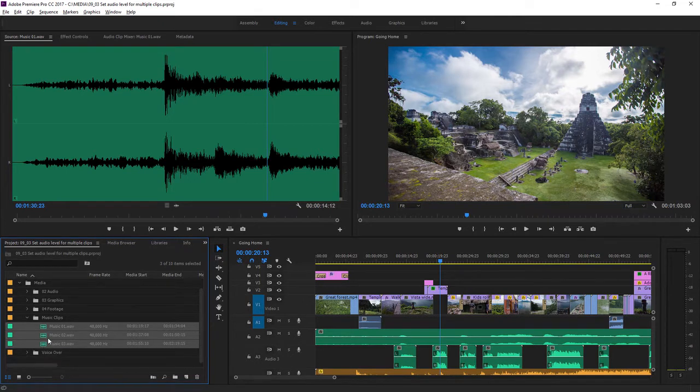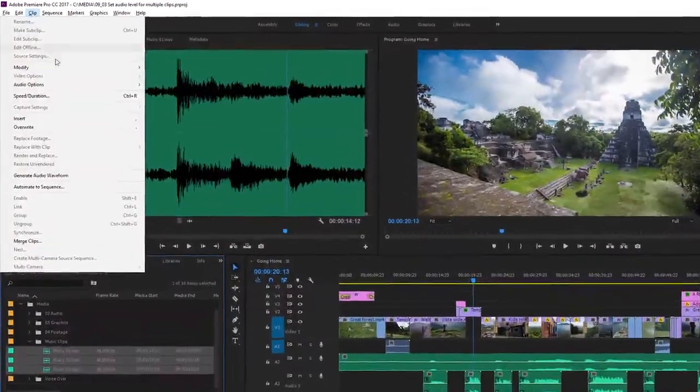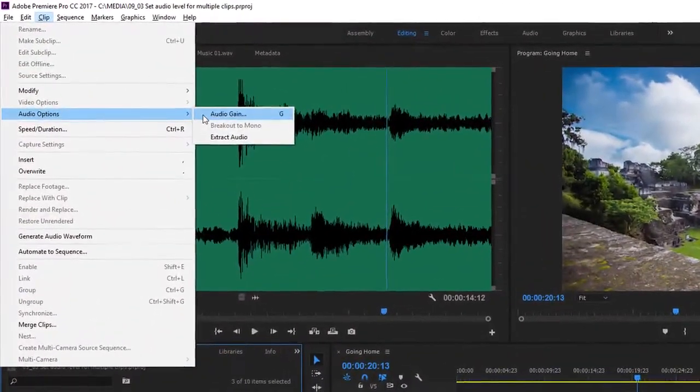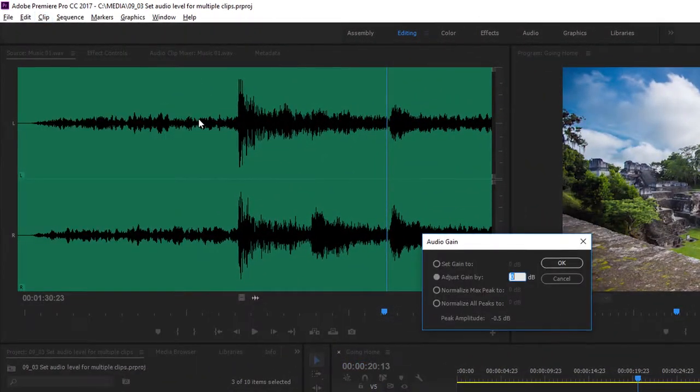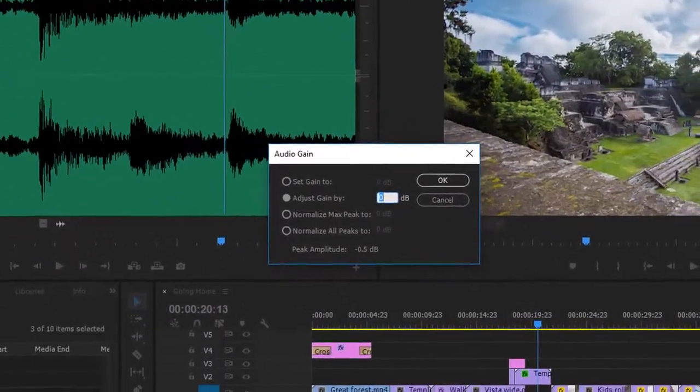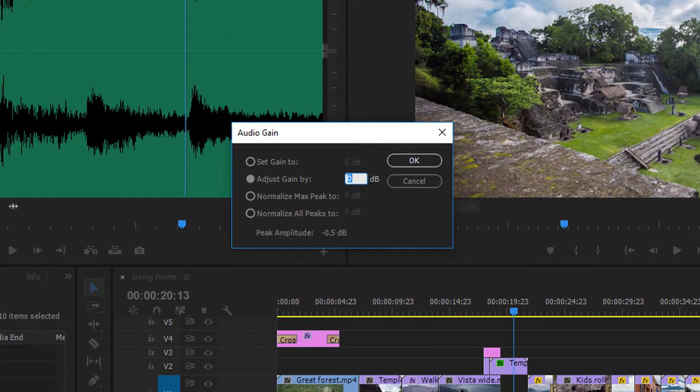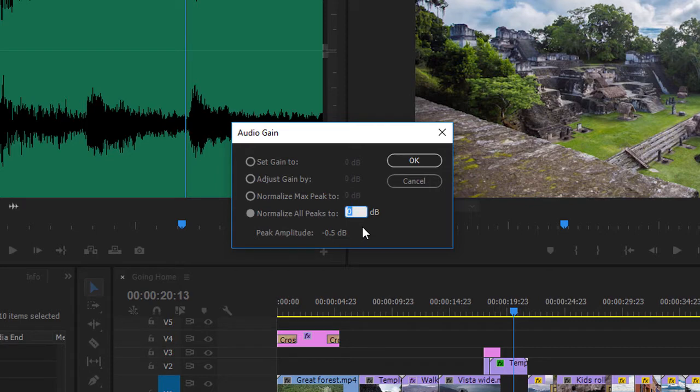And now with them selected I'm going to go to the clip menu, I'm going to choose audio options and audio gain. I'm going to allow Premiere Pro to automatically analyze the audio level for these clips to make sure they match a level that I want for my sequence. To do that I'm going to go to normalize all peaks to and I'm going to type in what's generally a good number to start with, minus 18 dB.